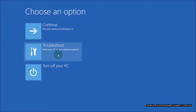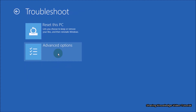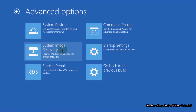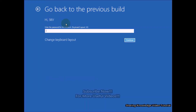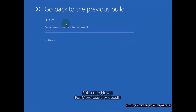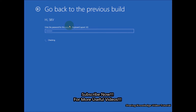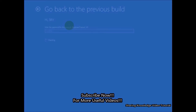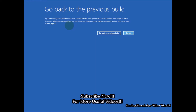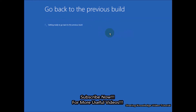Solution 2: Go Back to the Previous Build. In the advanced startup, select the Troubleshoot option, then choose Advanced Options. In Advanced Options, choose 'Go back to the previous build.' You will be asked to select your account and verify it using your password — if you don't have a password, click on Continue. After that, Windows previous build will start getting ready to go to the previous build.